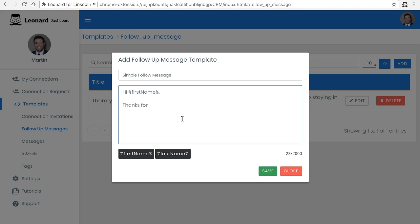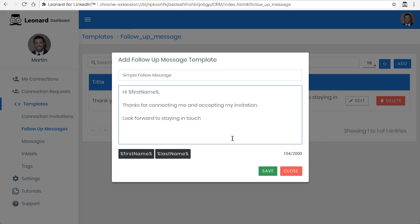Thanks for connecting with me and accepting my invitation. And you can type in whatever you want — you can actually invite them to one of your groups that you might manage, or send an offer, or direct them to your website, or whatever else.